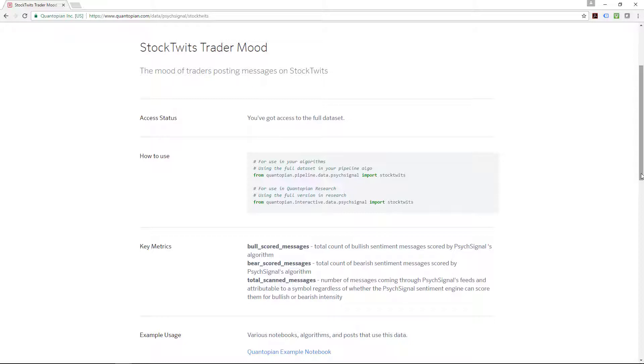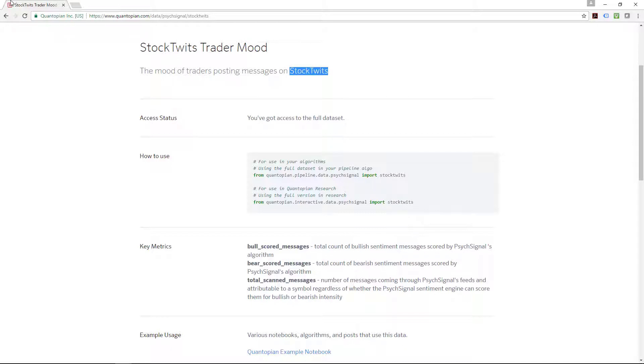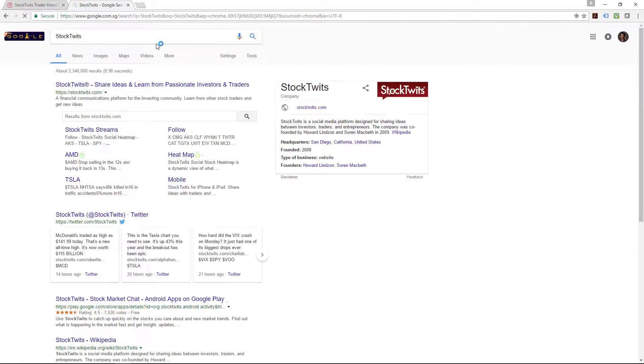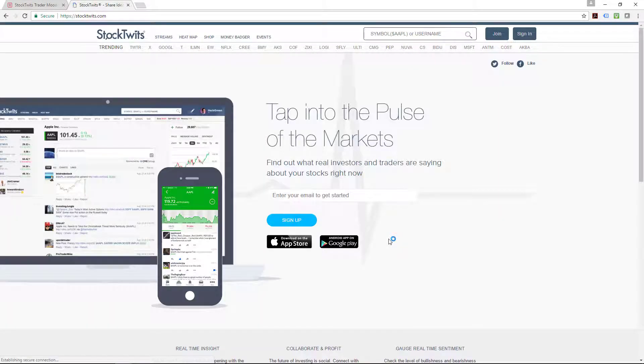This StockTwits Trader Mood covers the mood of traders posted on the StockTwits. For those of you who are not familiar with StockTwits, it works a little bit like Twitter. Let me just bring that up.